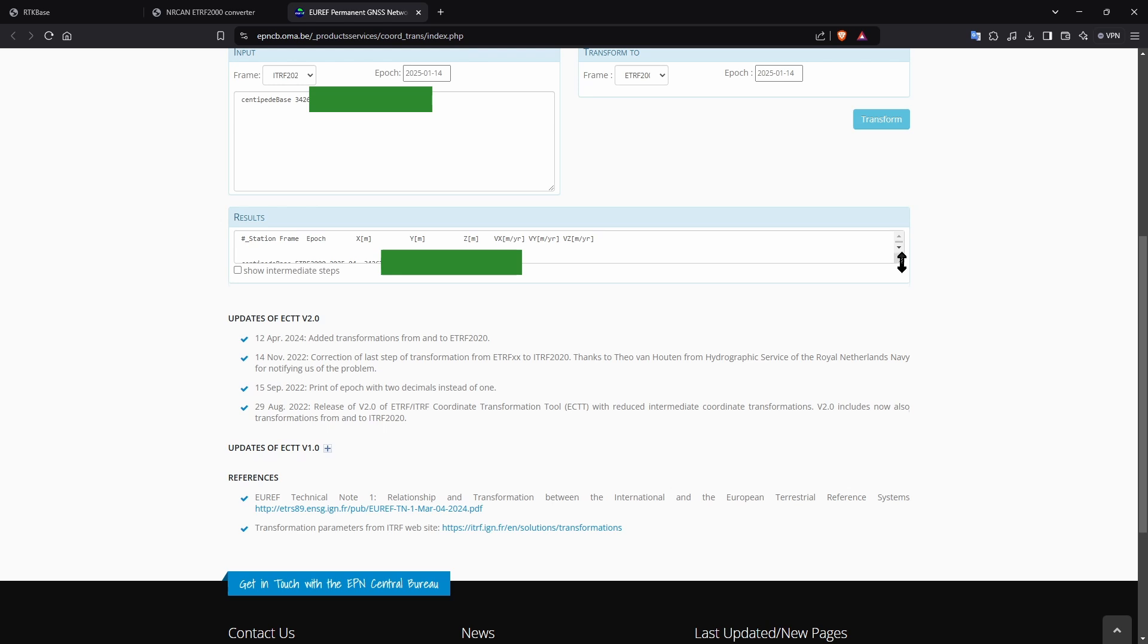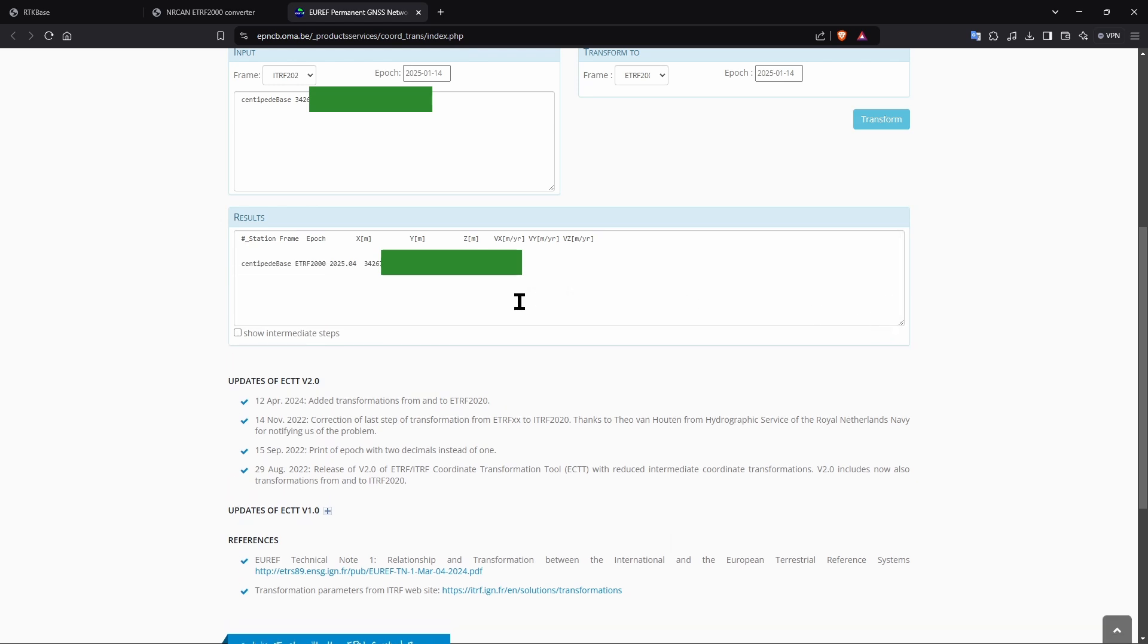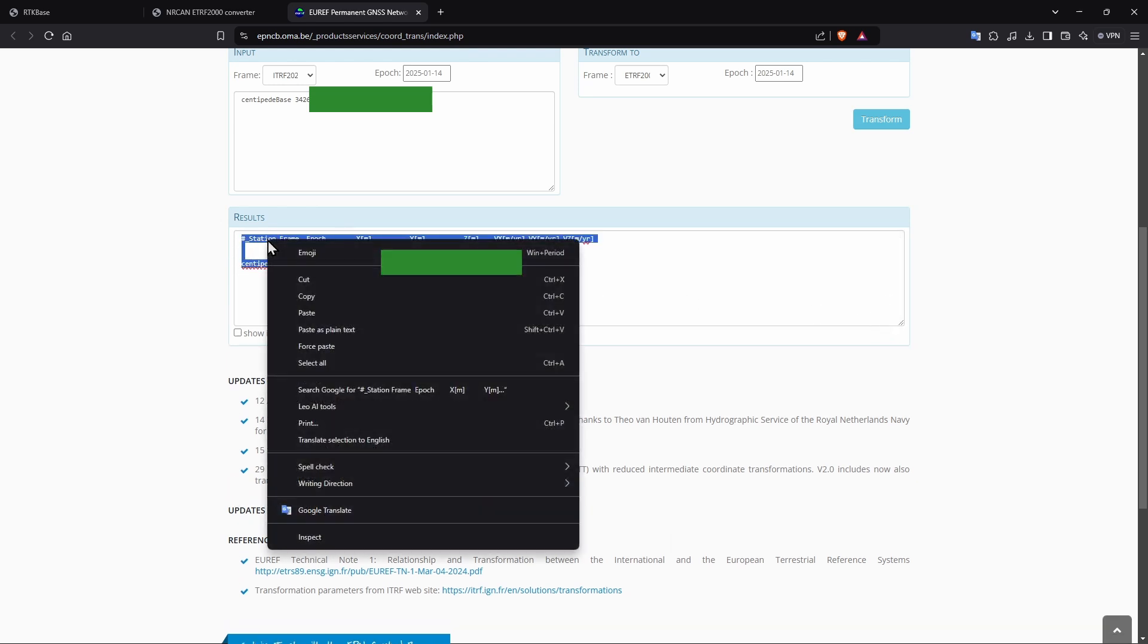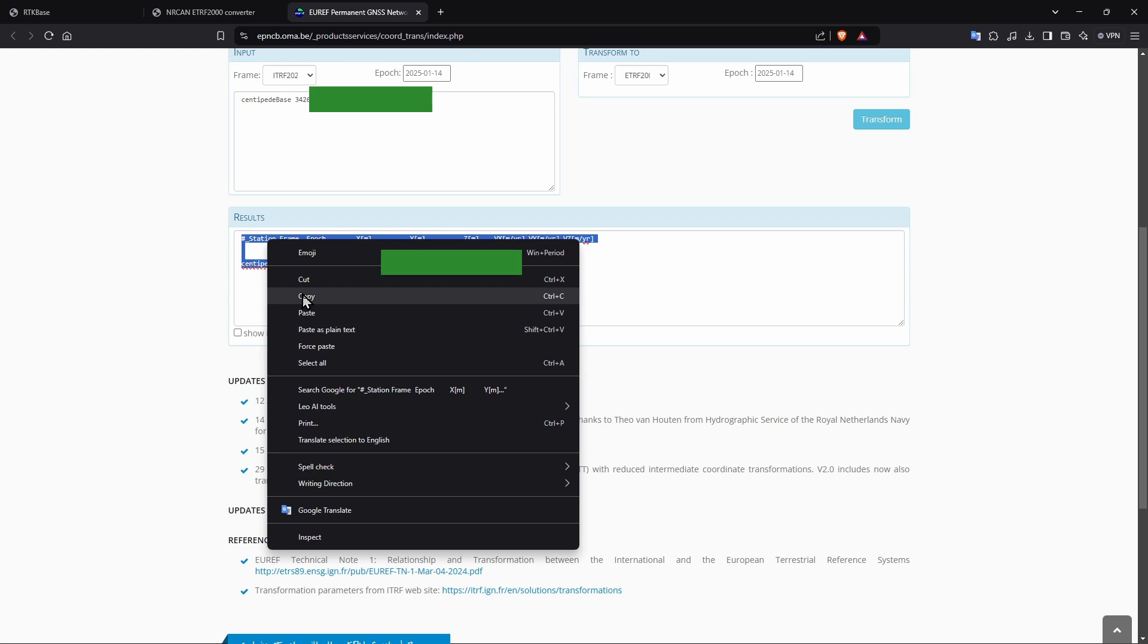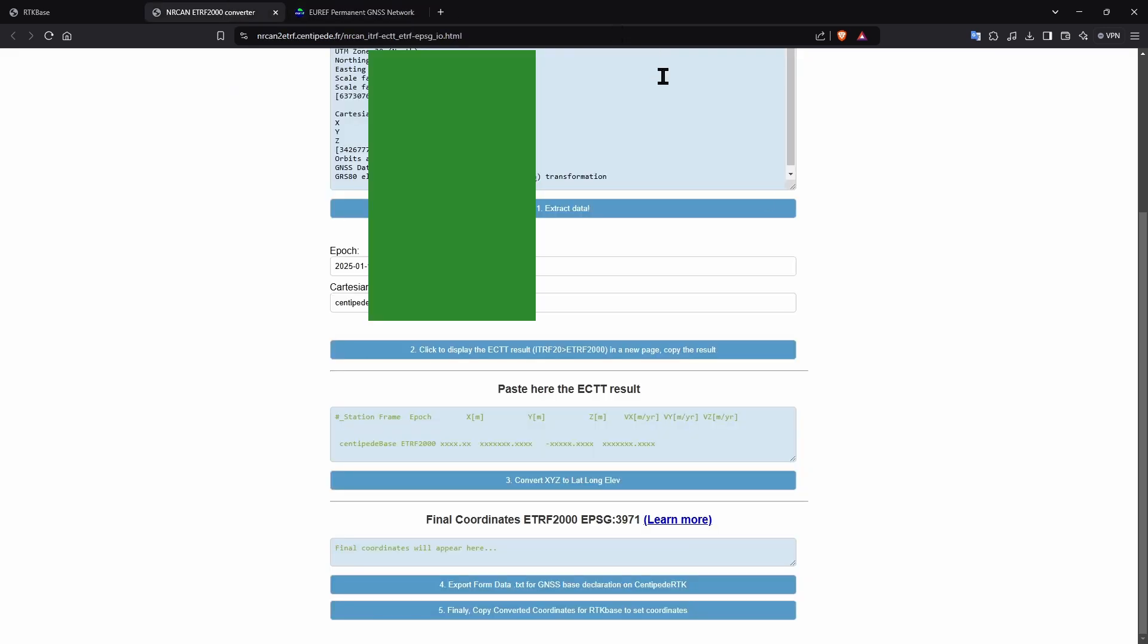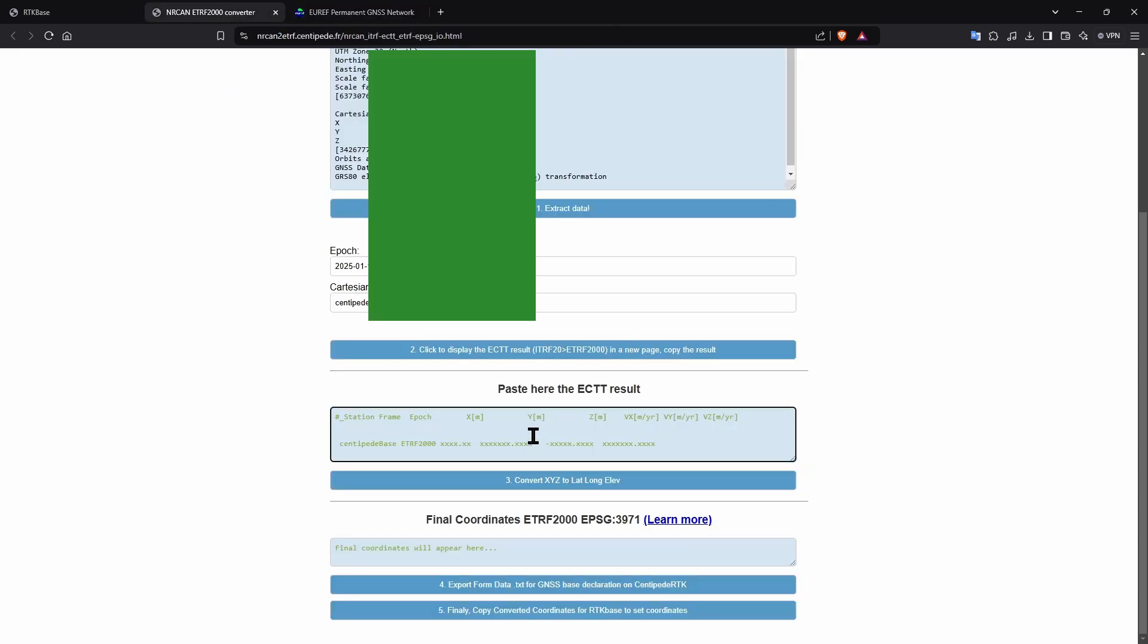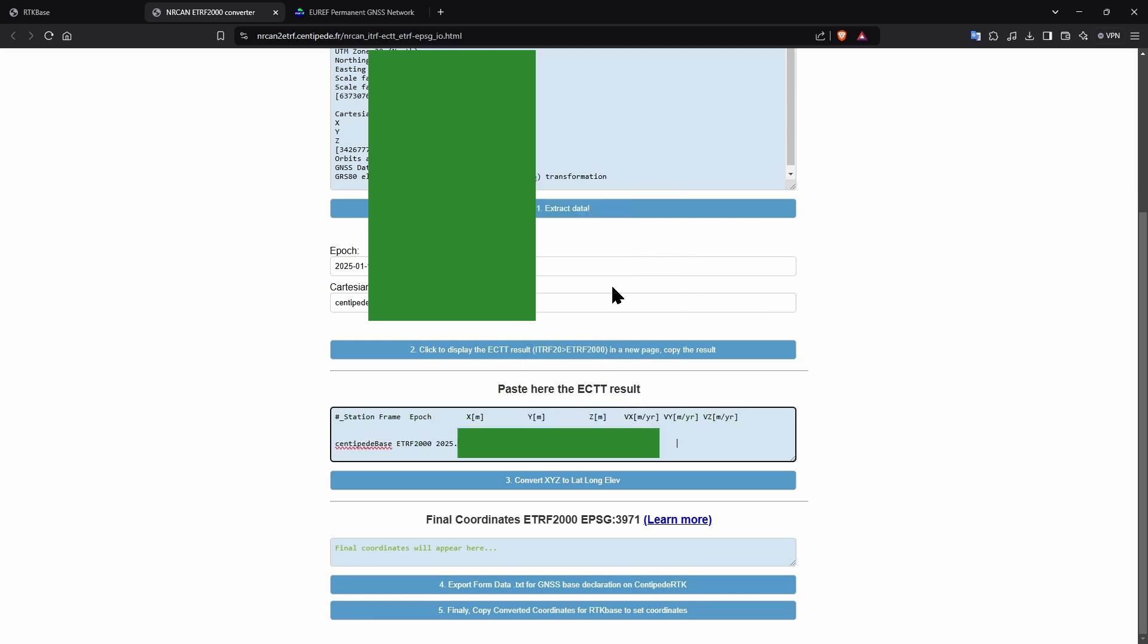Scroll down and expand the box with the results in. Copy the results, return to the previous page and paste them in. Now click the third button and now you have your perfectly positioned location.